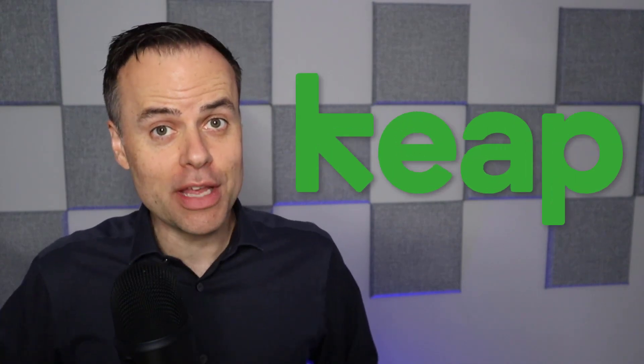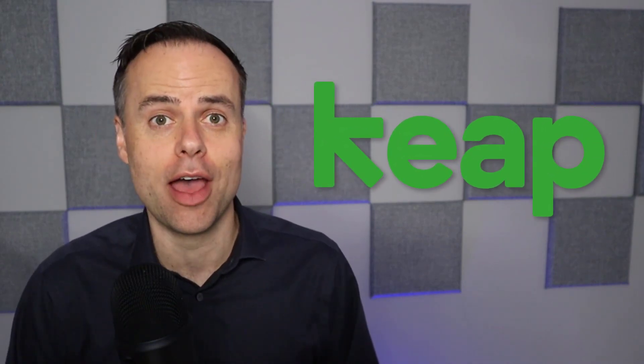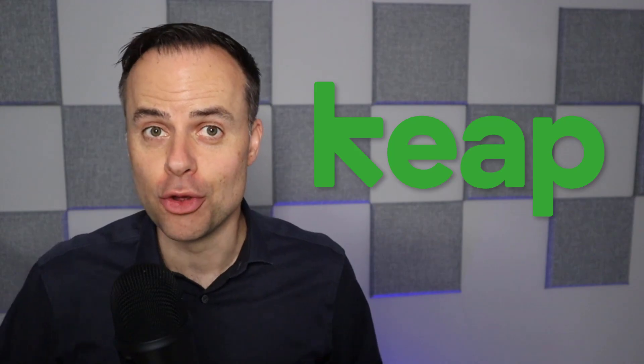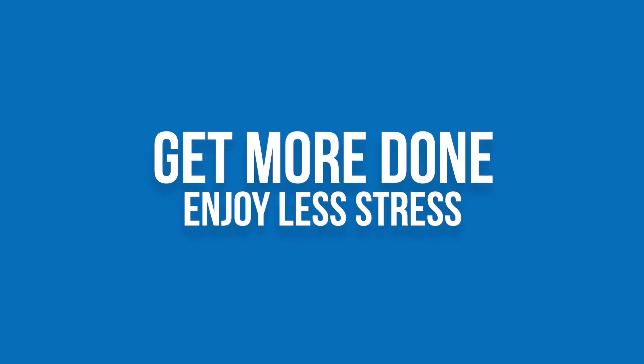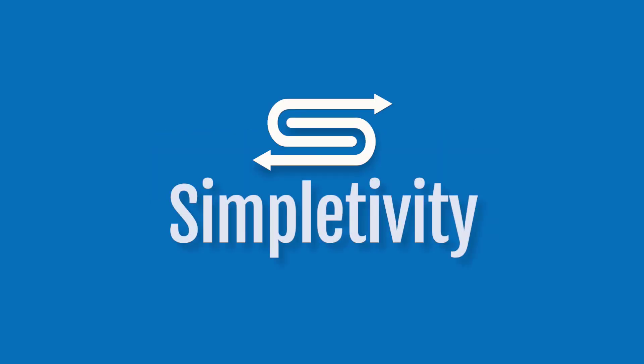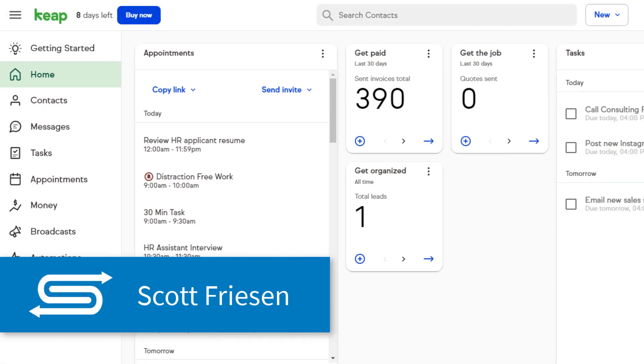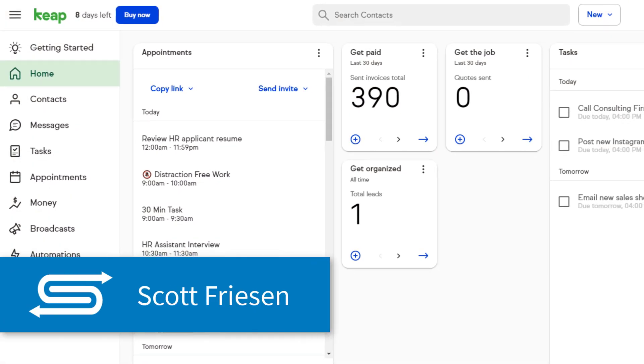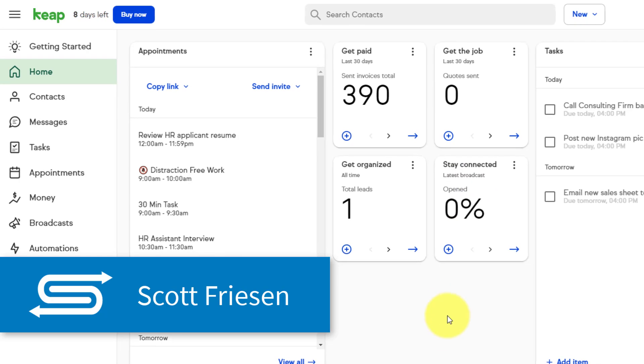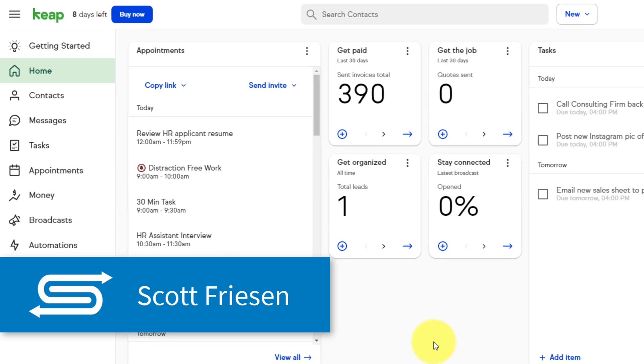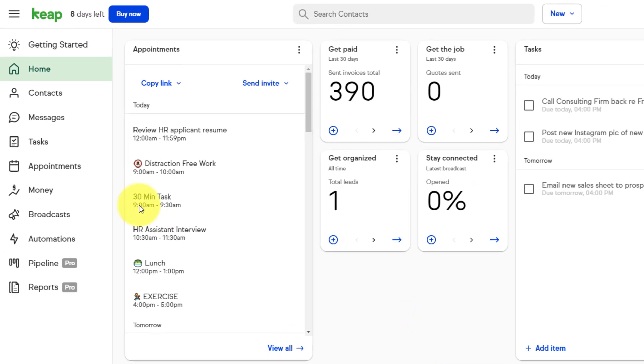Your CRM system needs to do so much more than just manage contacts. So in this video, I'm sharing three features in KeepCRM which will make your life so much easier. Hello everyone, Scott Friesen here at Simpletivity helping you to get more done and enjoy less stress.